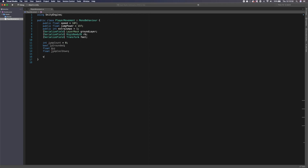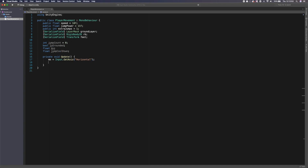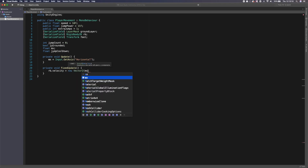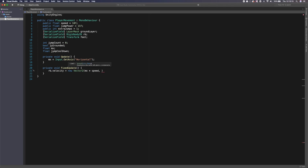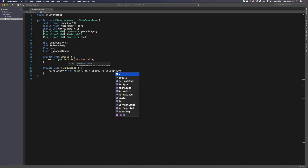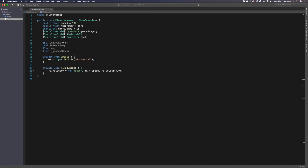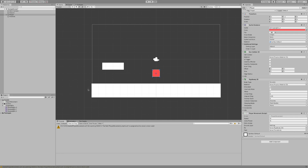The jump cooldown fixes the issue where you accidentally run off an edge and your jump doesn't register — it gives the player the benefit of the doubt. In Void Update we set 'mx' equal to Input.GetAxis('Horizontal'). In FixedUpdate we set 'rb.velocity' to a new Vector2 with 'mx times speed' for the X velocity, and 'rb.velocity.y' to preserve the current Y velocity — this sets our X axis movement.